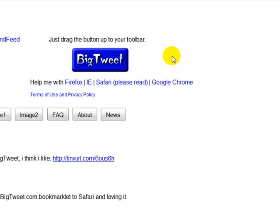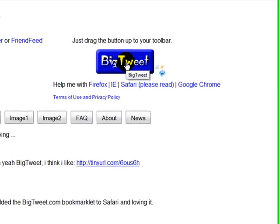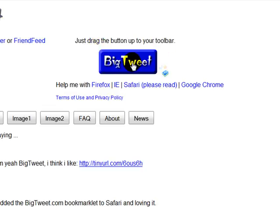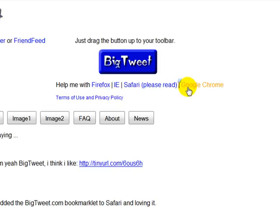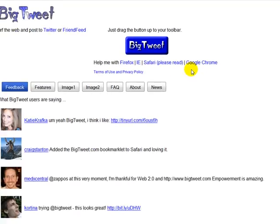It's a lot easier for me to show you how this works rather than to discuss it, so let's give you an example. First thing you're going to do is drag this button — it tells you here how to do it — to your bookmarks toolbar. It gives you the instructions right here, so I'm not going to show you how to do that, but that's something you need to do.